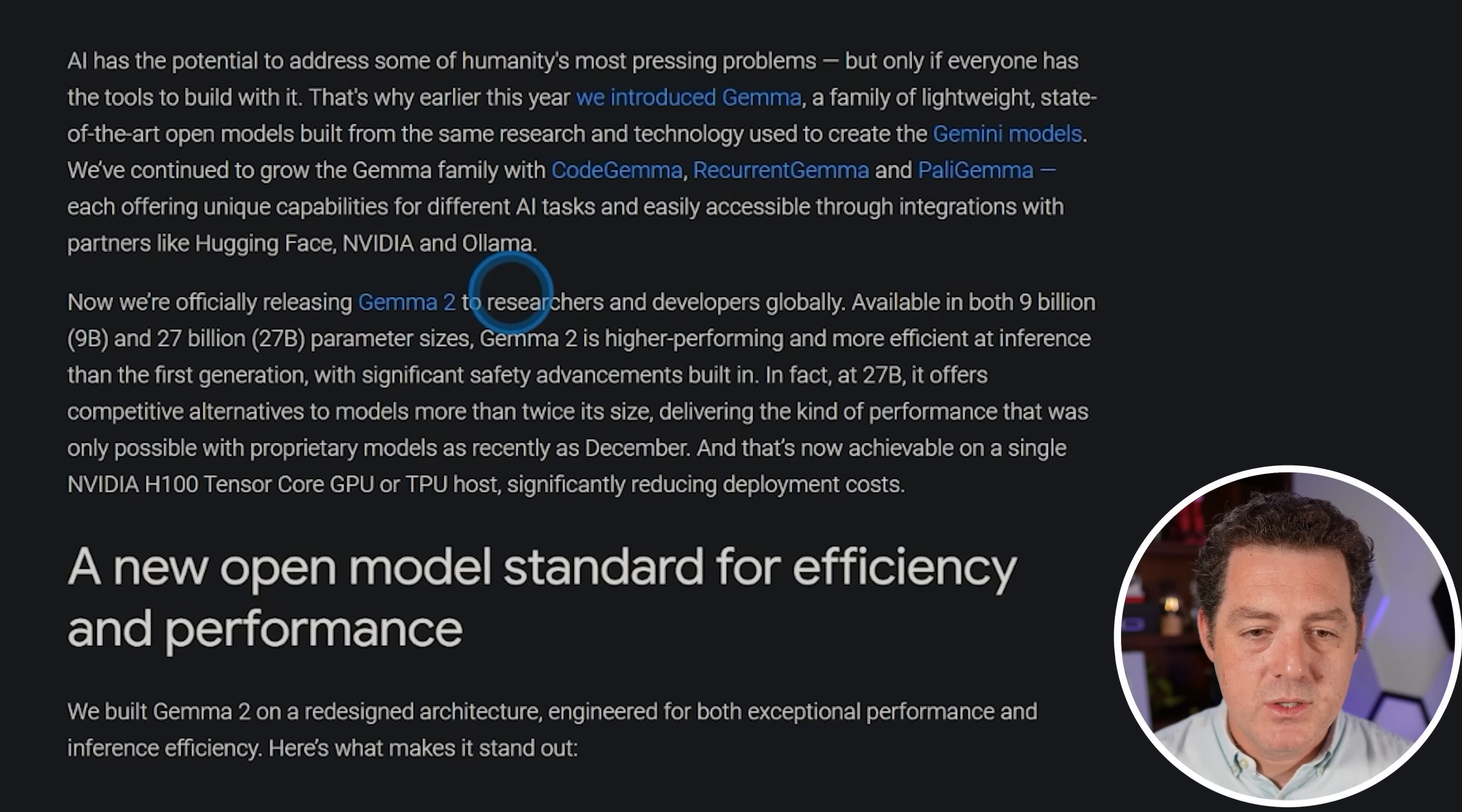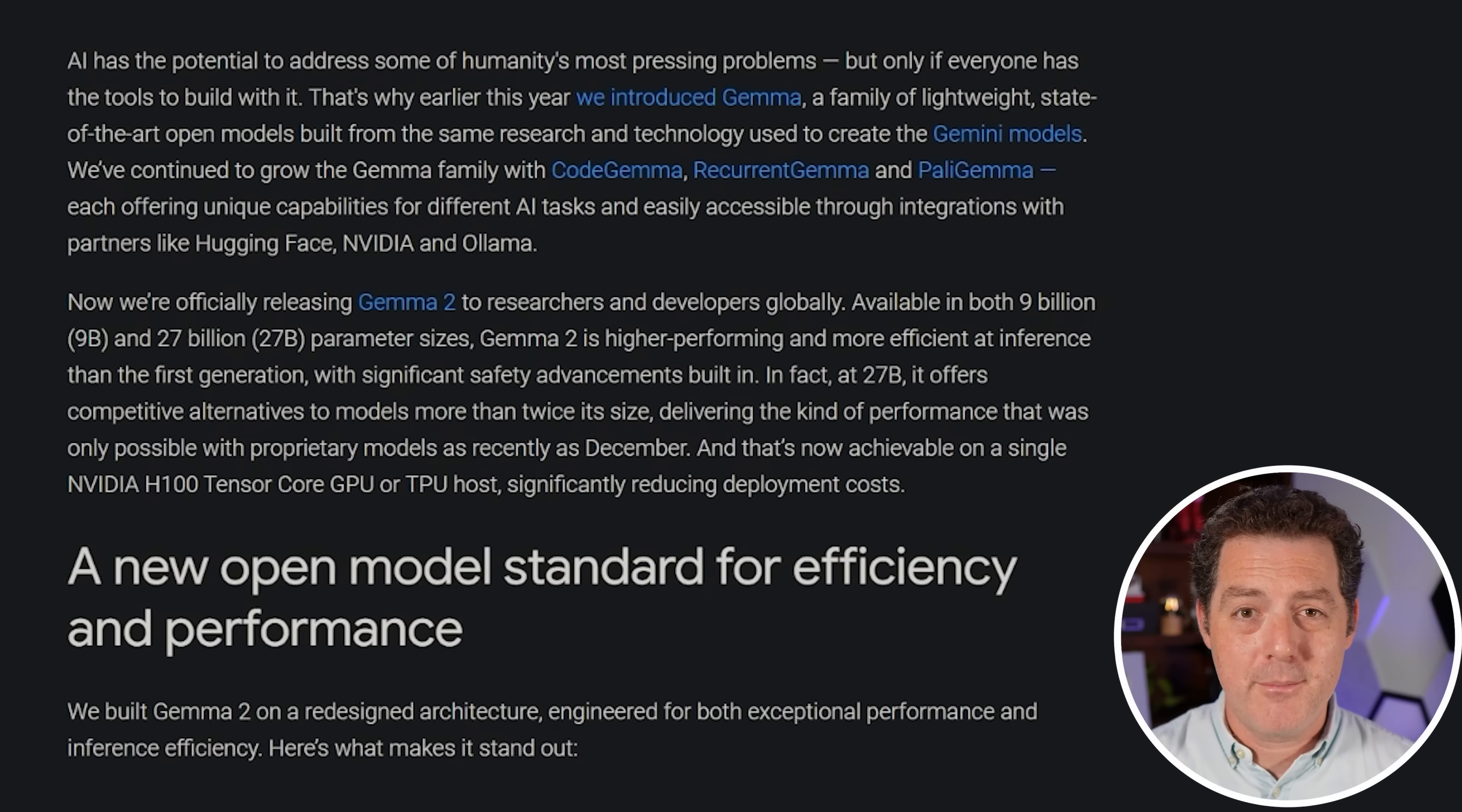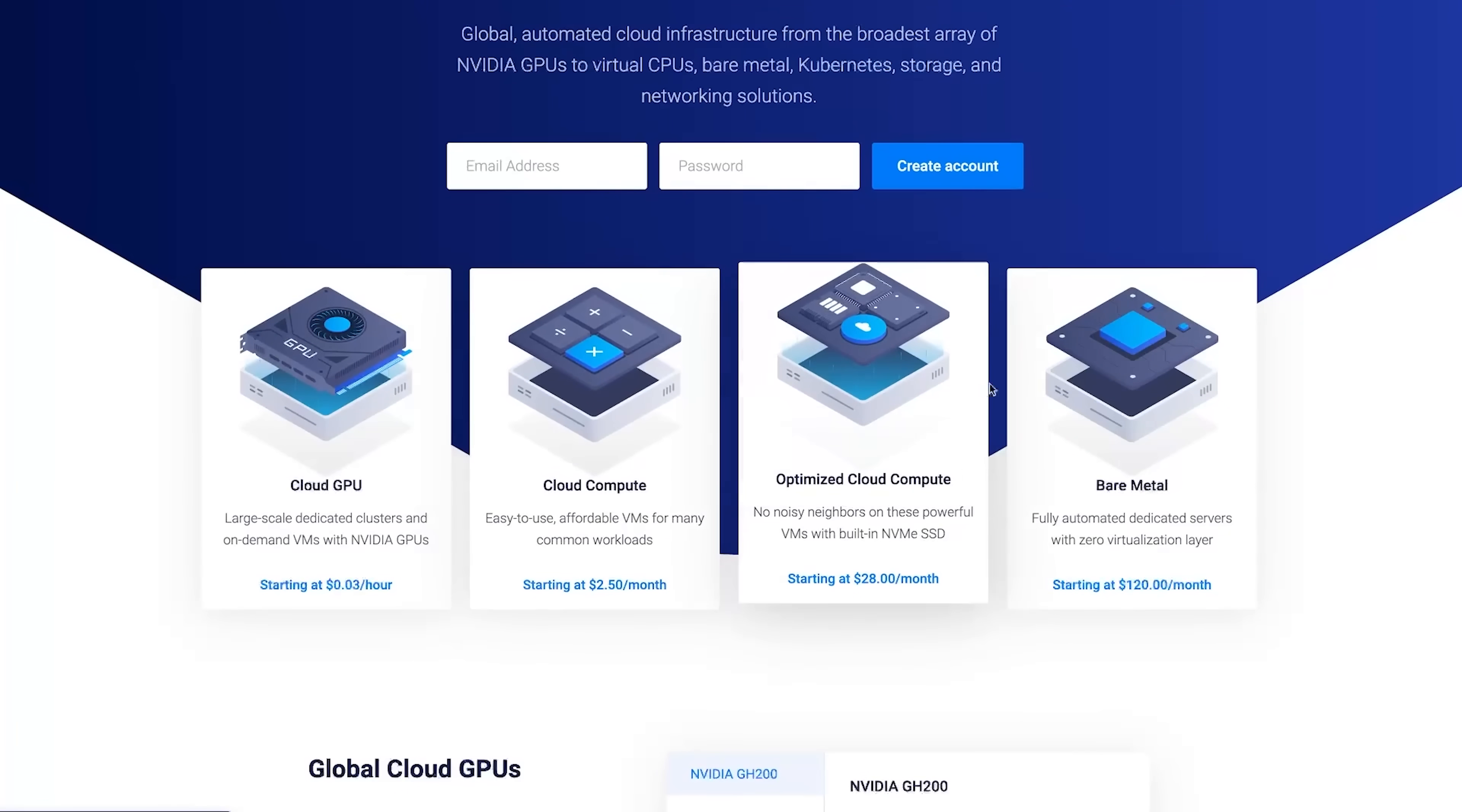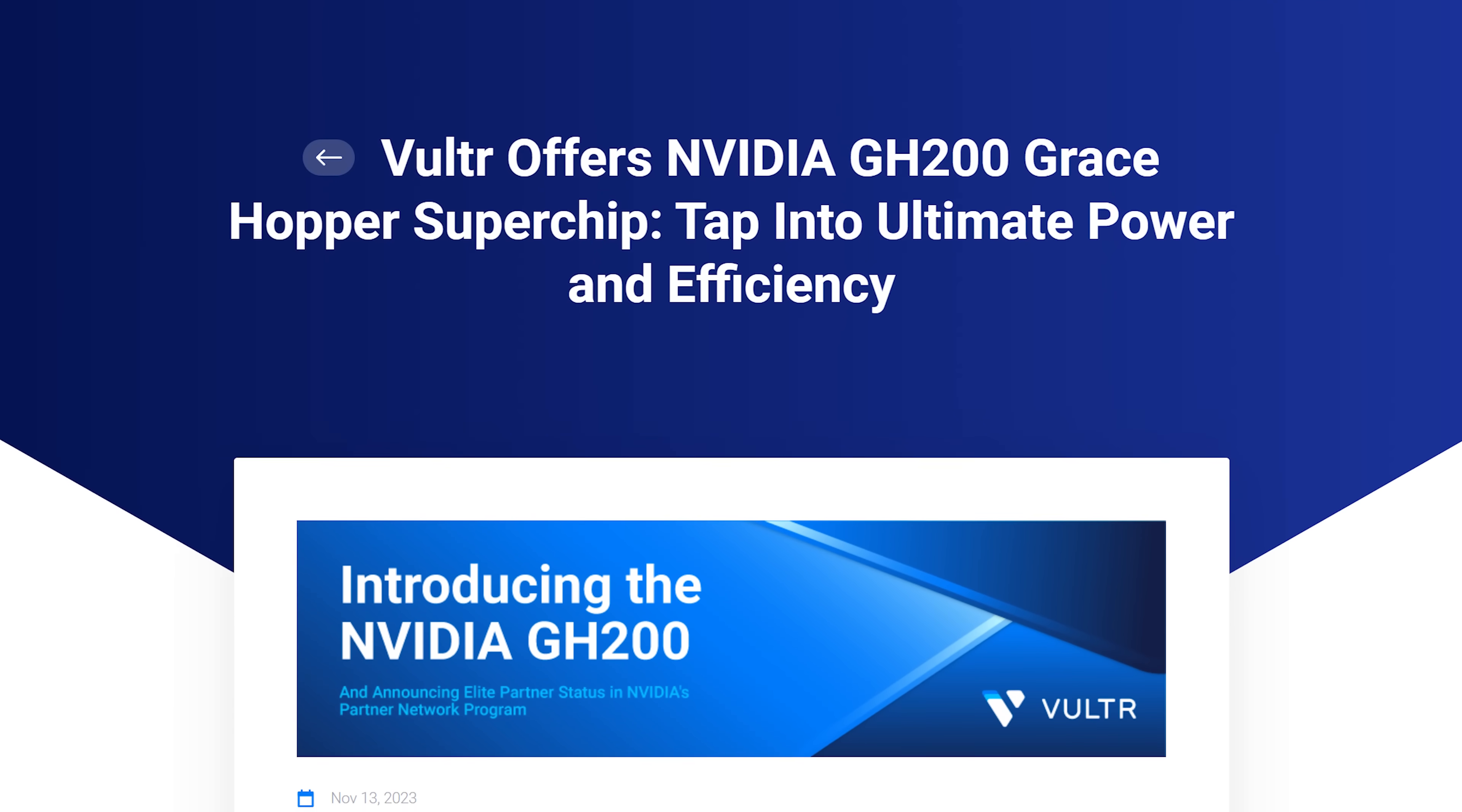We're releasing Gemma 2. It's available in both 9 billion and 27 billion parameter sizes. Today I'm going to be testing the 27 billion parameter version, and I'm going to be powering it with Vultr. And that is who is also sponsoring today's video. Vultr is the everywhere cloud. It is the global automated cloud infrastructure from the broadest array of NVIDIA GPUs to virtual CPUs, bare metal, Kubernetes storage, and networking solutions. Thank you so much to Vultr. I'll tell you a little bit more about them later in the video.